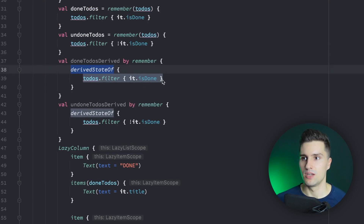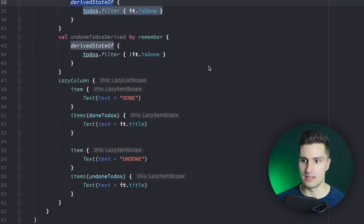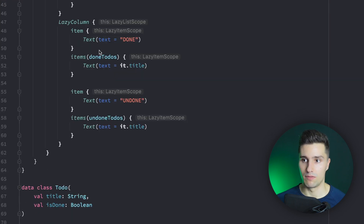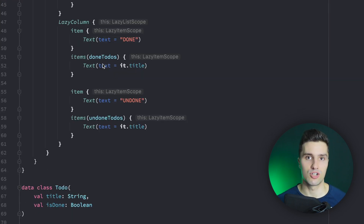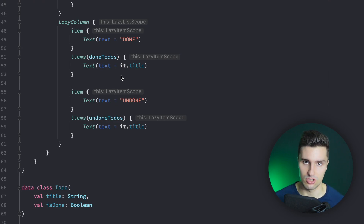But either way, you don't do too much wrong with using either of these, as long as you use one of them to avoid the issue of calling filter on every single recomposition regardless of whether the to-dos actually changed. I hope this video helped you understand this mistake so you won't make it again.